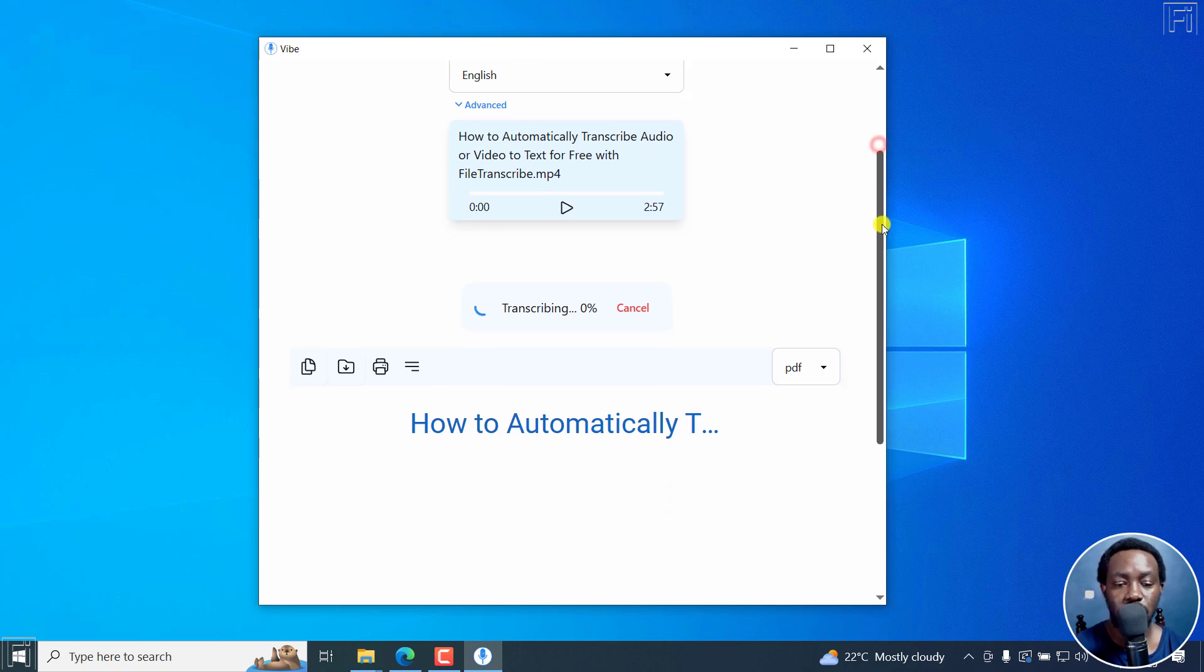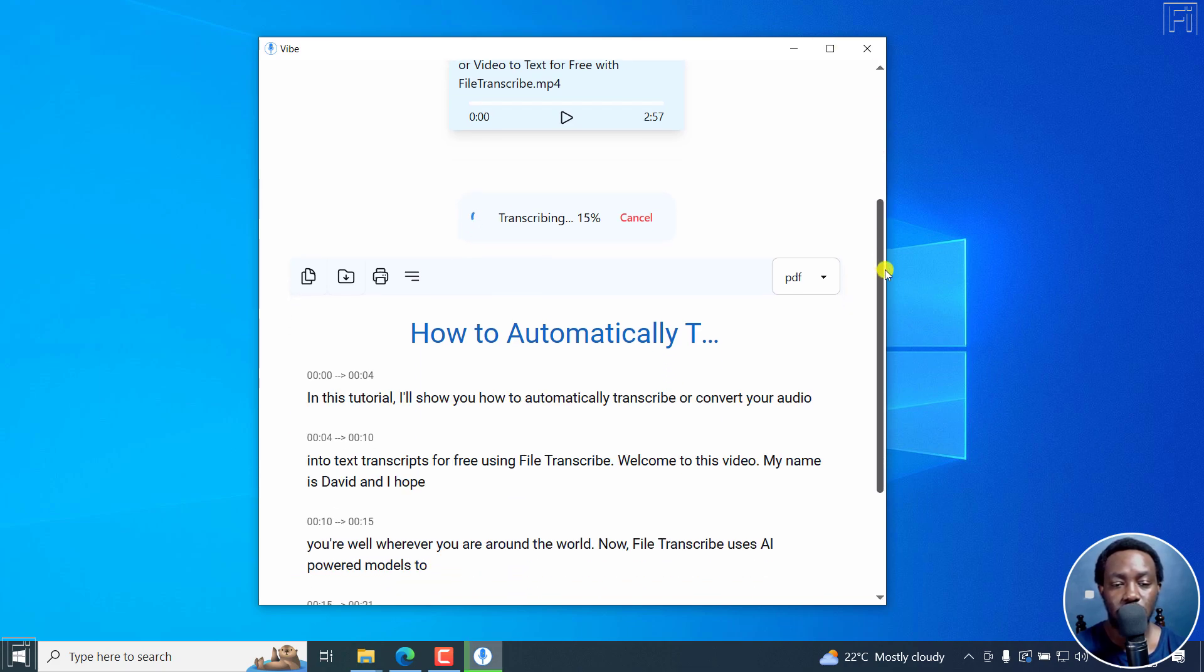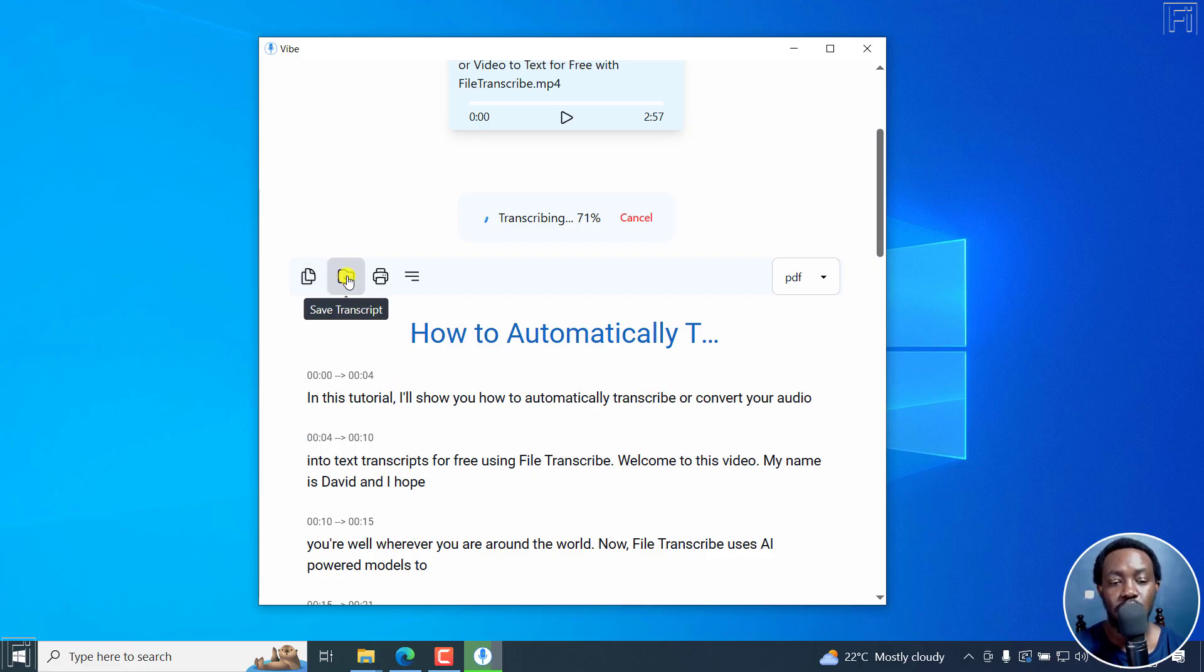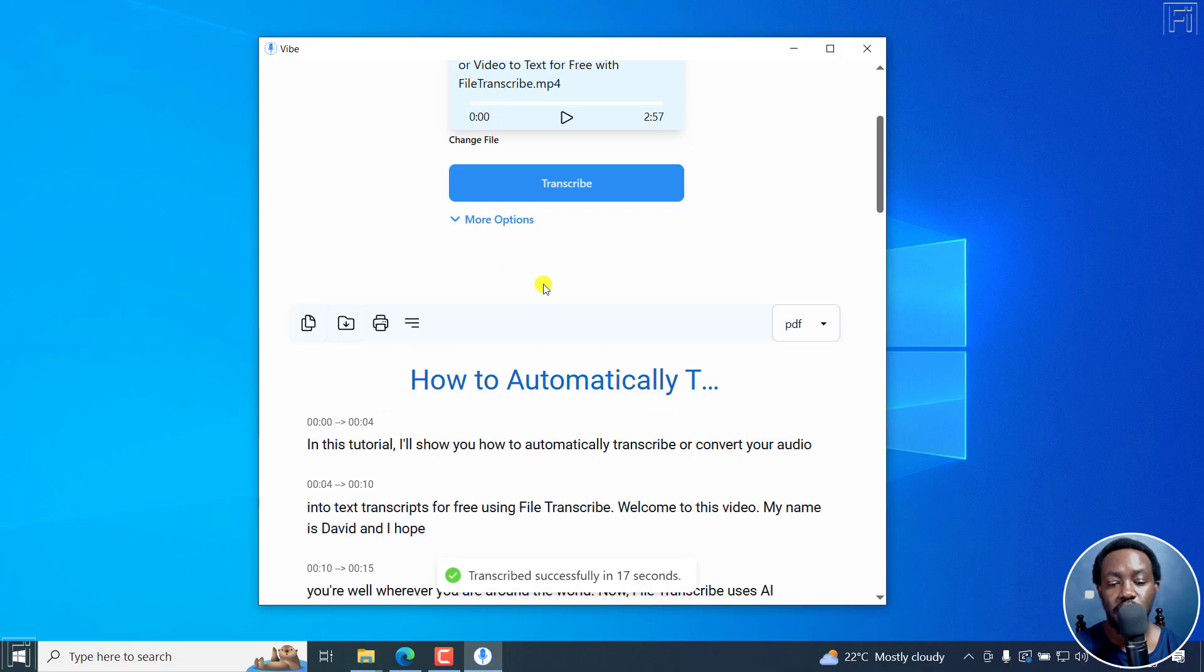If you scroll down slightly, you're going to be able to see the transcription happening in real time. It's got some timestamps and then you can see the option to copy, save transcript, print, write alignment, and it's done. So it's done.